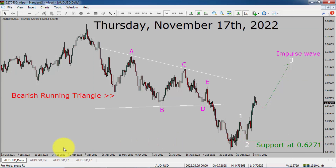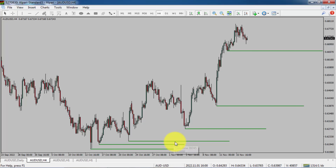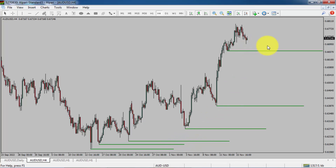Let us take a look at the 4-hour chart. Price action is printing higher swing highs and higher swing lows. AUD-USD trend looks up in the 4-hour timeframe.